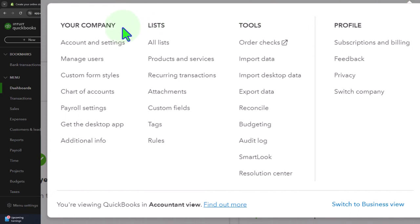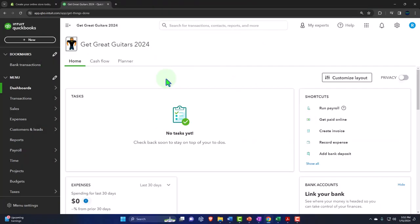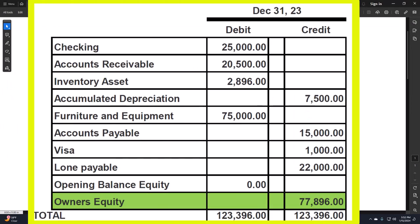We went into the COG settings, which usually has those foundational items we need to lay down. We looked at items under the 'Your Company' area, including account settings and users. Now we're focused on the lists, including the chart of accounts, as we try to pull in our beginning balance from a prior system that we're imagining was our prior accounting system.